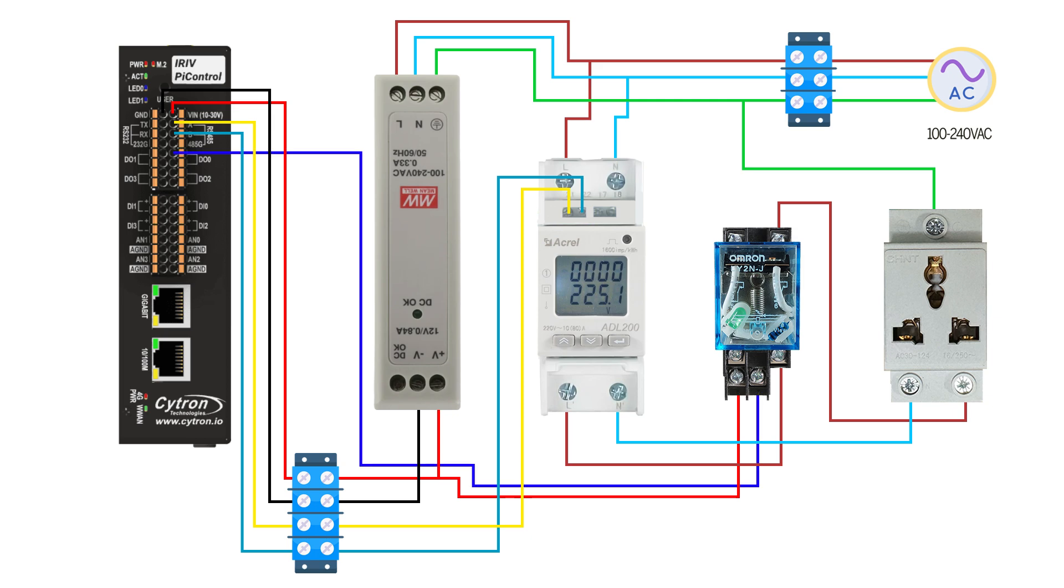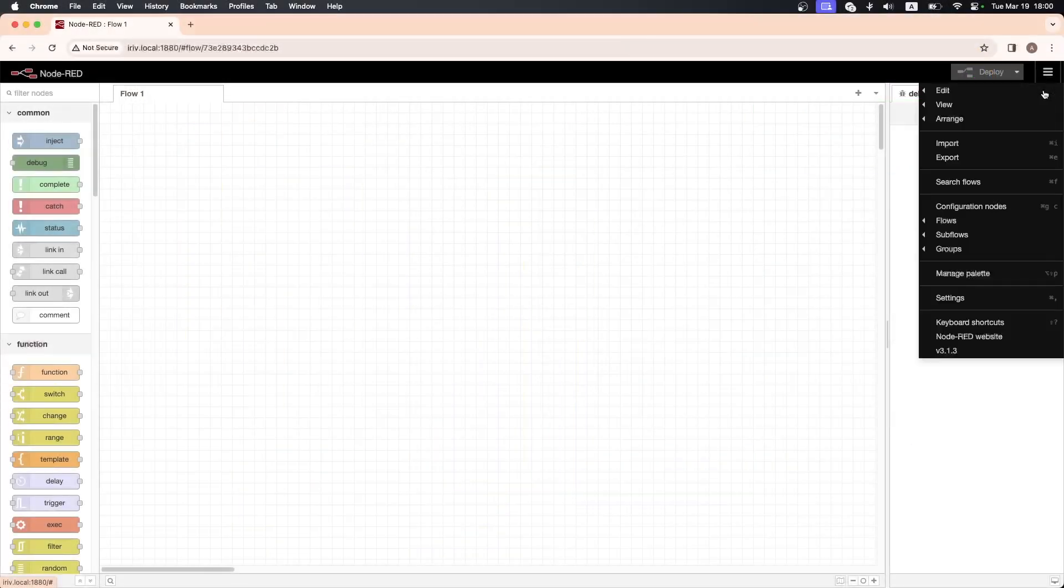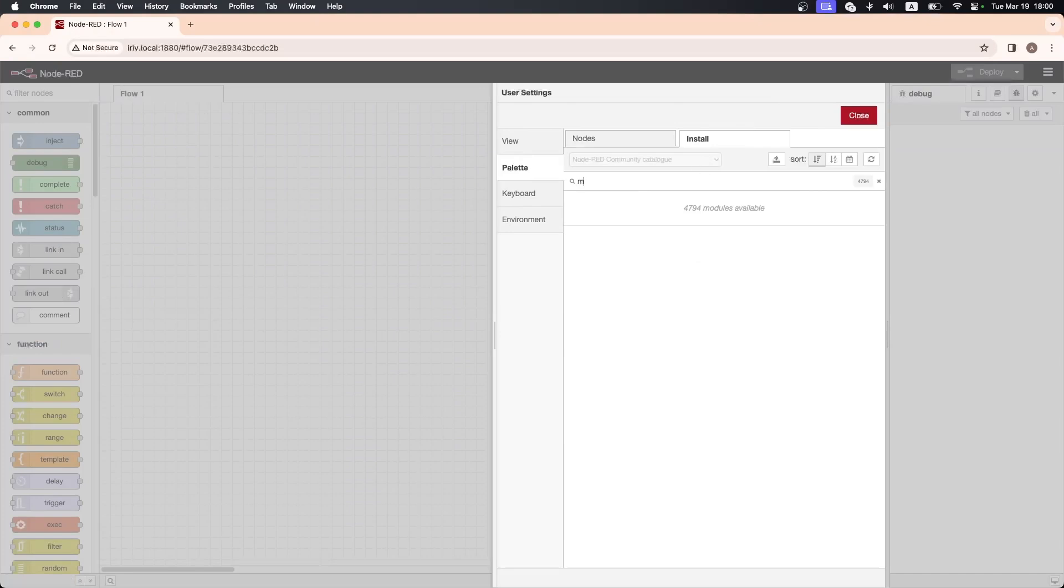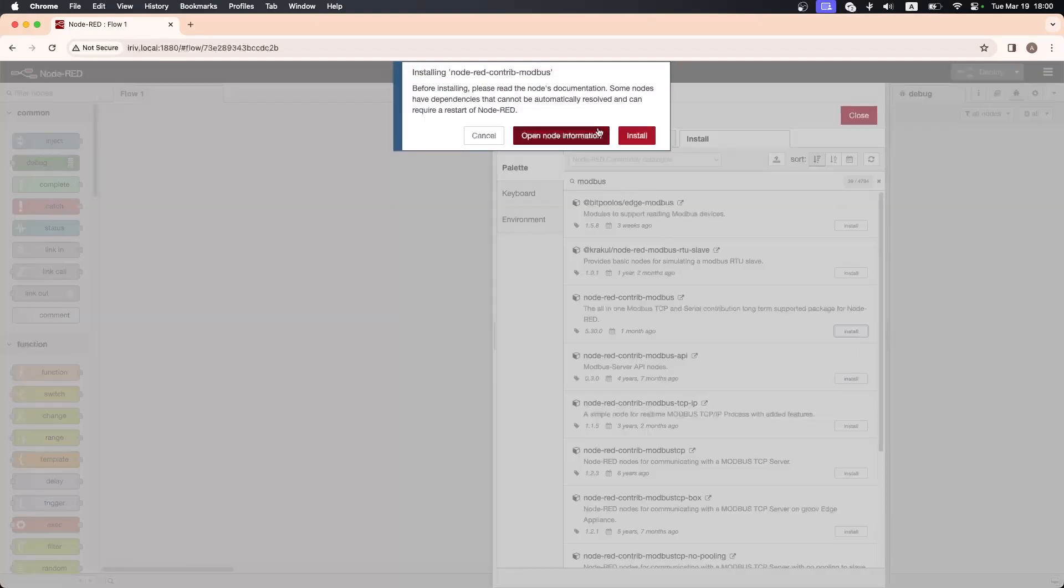Connect the other end of the relay to the DO0 pin on the IRIV. To start on Node-RED, first we need to install ModBus node. You can do this using the Node-RED palette manager. Look for these ModBus nodes.